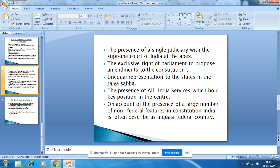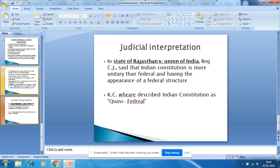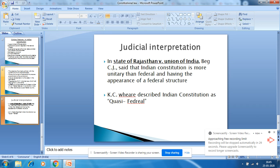India is often described as a quasi-federal country. The judiciary has also interpreted this — in State of Rajasthan versus Union of India, Justice Beg said that the Indian Constitution is more unitary than federal, having the appearance of a federal structure. Others have described the Indian Constitution as a possibly federal form of constitution.